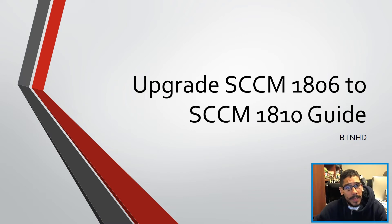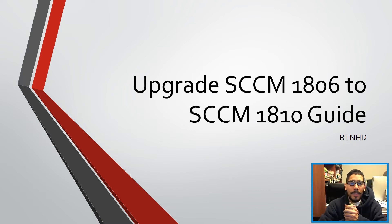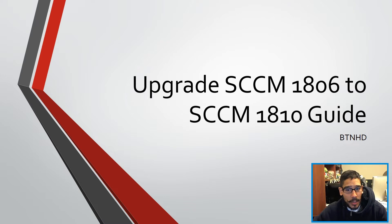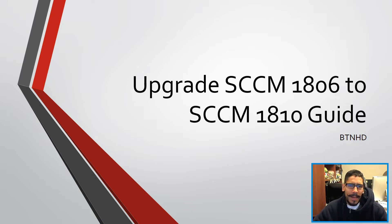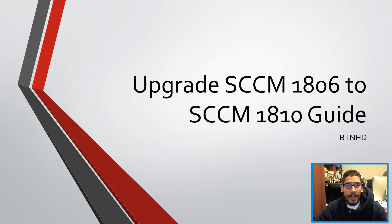Hey guys, it's Bernardo from BTNHD and today is all about upgrading your SCCM 1806 to SCCM 1810. It's a step by step guide. So let's get started.